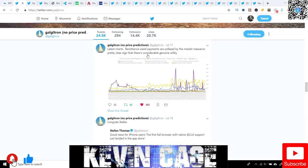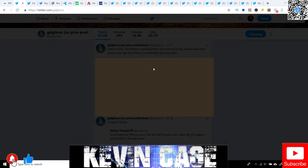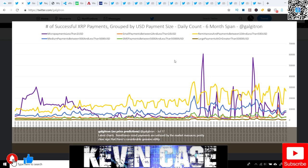Another thing I want to cover with Galvatron - I'm going to be very brief for those who may have not seen it. Basically showing remittance sized payments are unfazed by the market massacre during the correction recently. Pretty clear sign there's considerable genuine utility. We got color coding right here.